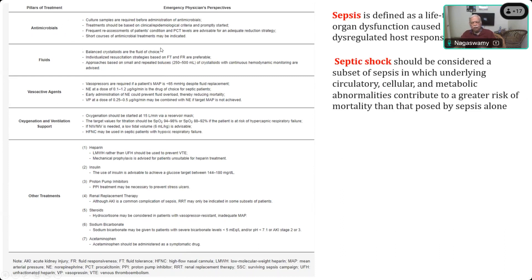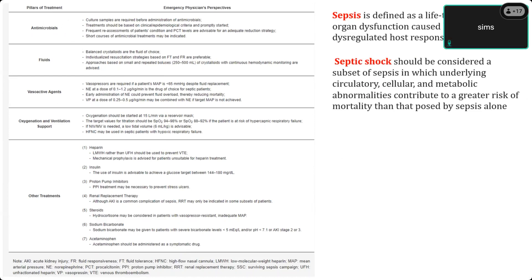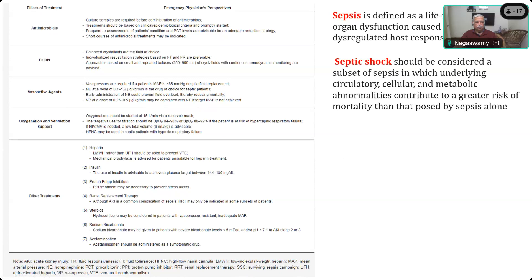Earlier recommendations included glycemic control as well. The recommendation regarding glycemic control is: if blood sugar is more than 180 mg/dL, initiate insulin therapy. So you must start insulin — that was also in the earlier recommendation. Oxygenation and ventilation comes next. So the pillars are: antimicrobials, fluids, vasoactive agents, oxygenation and ventilation, and other treatments.